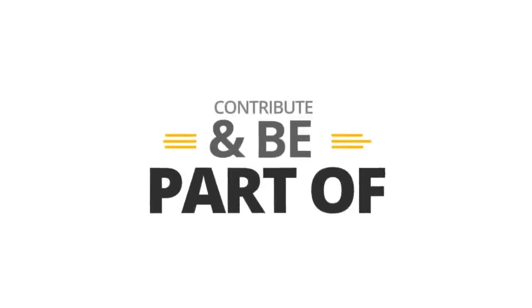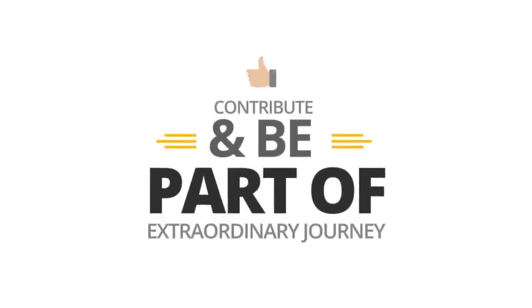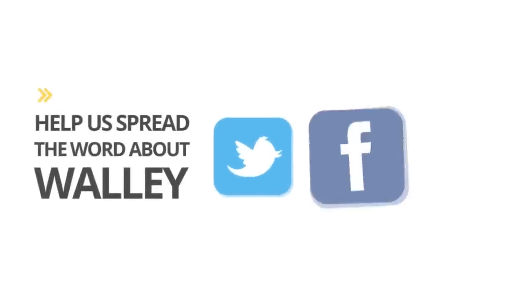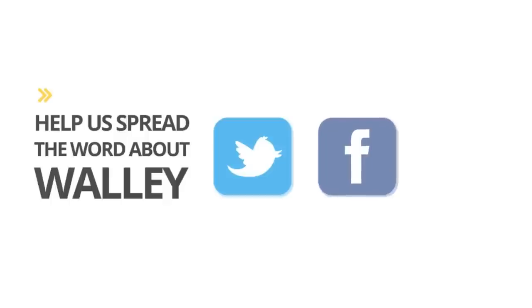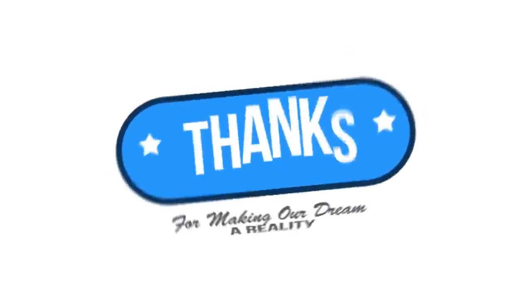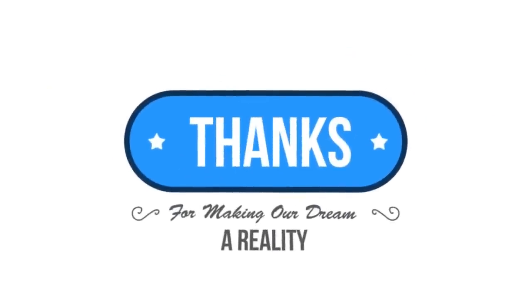Contribute generously and be a part of our extraordinary journey. If you can't support monetarily, then help us spread the word about WALL-E. Tweet about us, post and share on Facebook, submit our story on your favorite blog. Thanks for helping us and thanks for making our dream a reality.